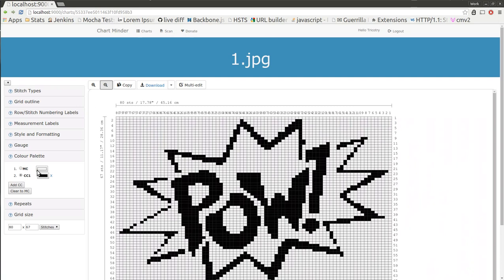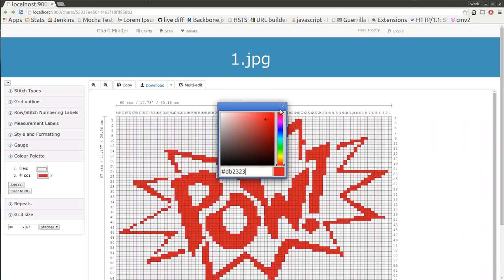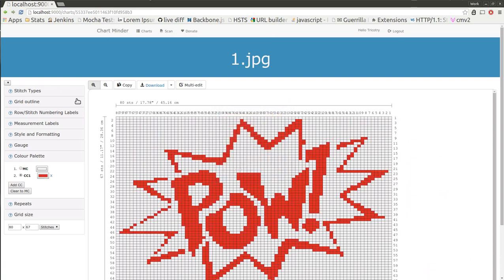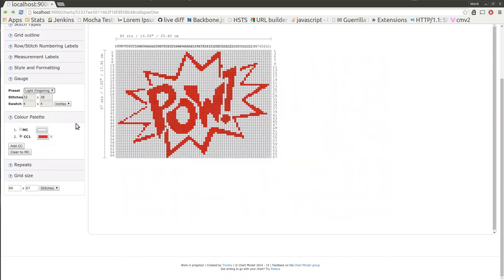Pow! I'm just going to change this to red. I'm going to change my gauge over to something a little bit finer.